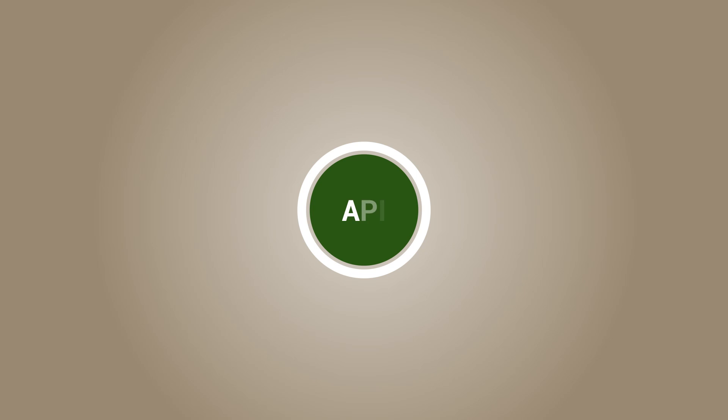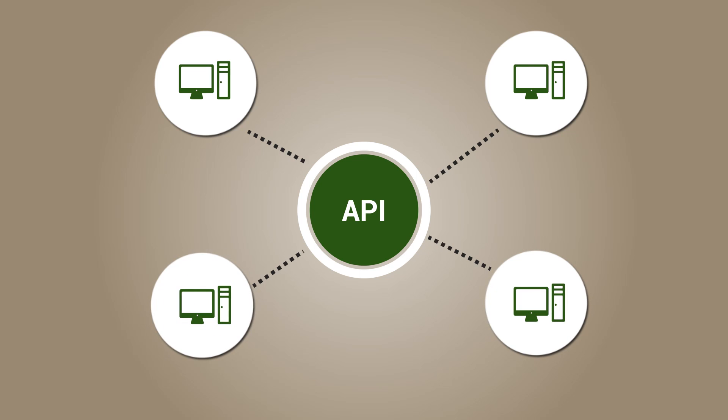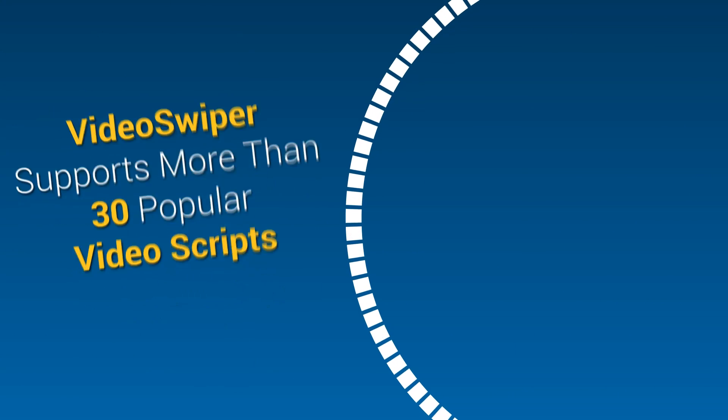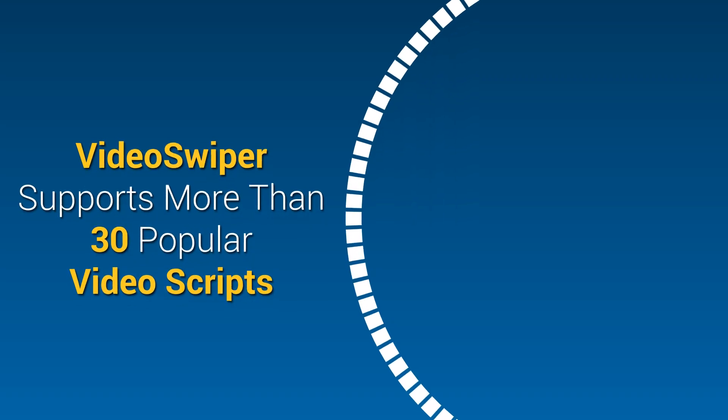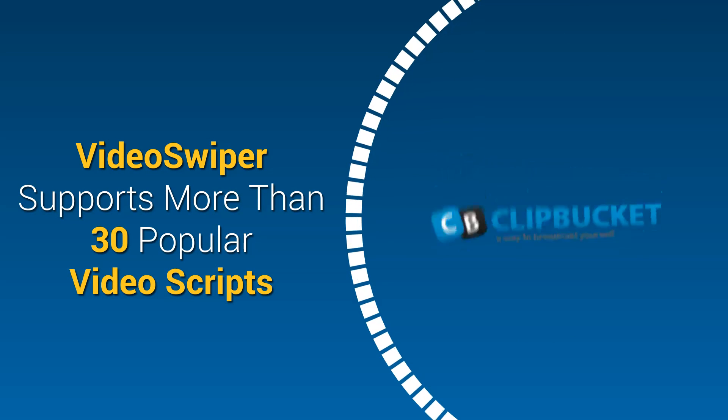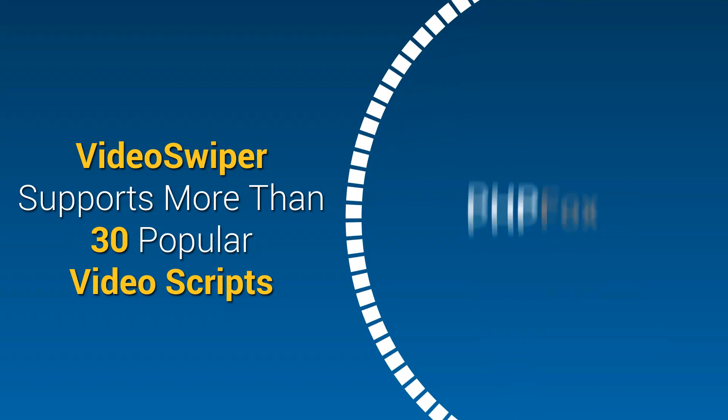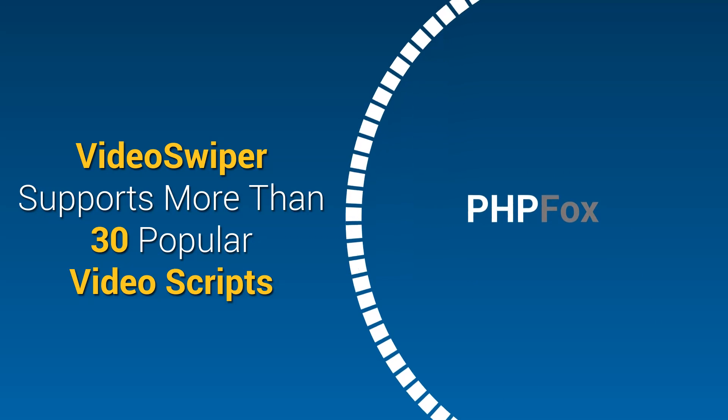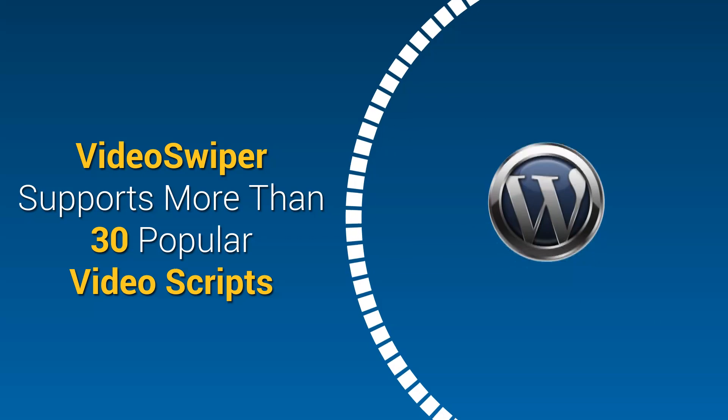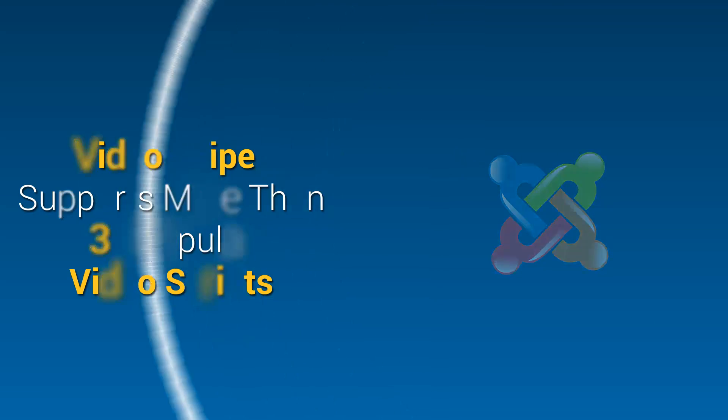It's extremely simple to connect websites using the APIs too. This single step, hassle-free setup has all of Ryan's sites connected in a flash. Video Swiper has support for more than 30 popular online scripts like ClipBucket, PHP Motion, PHP Fox, Wordpress, Joomla and a whole host of others.